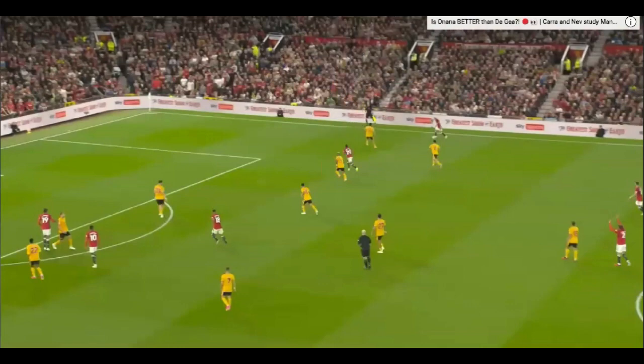Hi, I'm Cash and welcome to CashTalksFootball. Today we're doing another episode of Good Goal and Bad Defending.